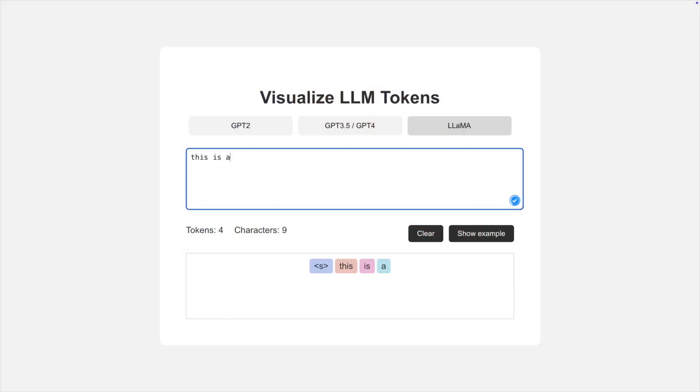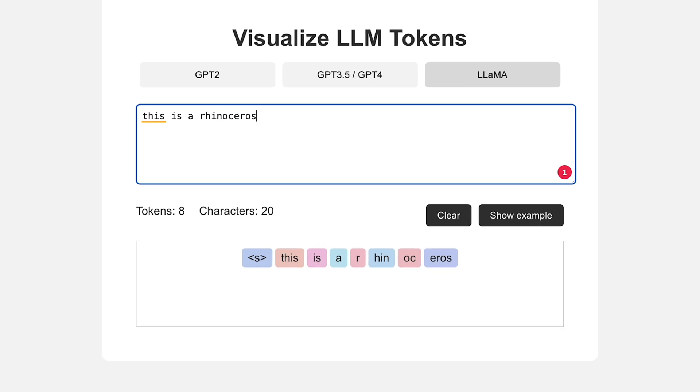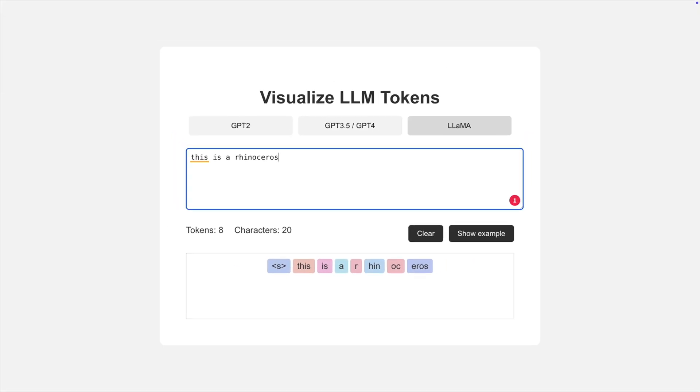Here's a cool token visualizer that suggests the tokens for a llama-based model will be R, then HIN, then OC, then EROS. So that is four of the 2048 tokens in our context. These are basically the components of the words that appear most often in written language. Some rough estimates say that 2048 tokens is roughly two-thirds of that in words, or about 1350 words.